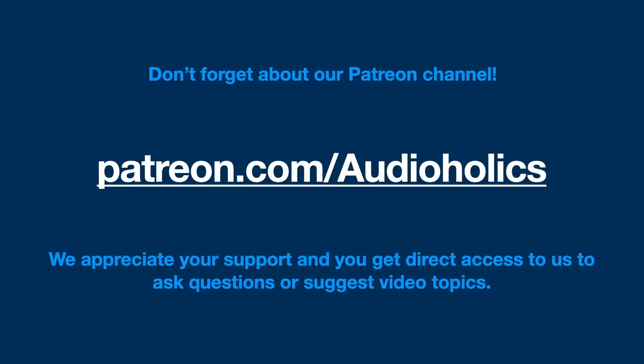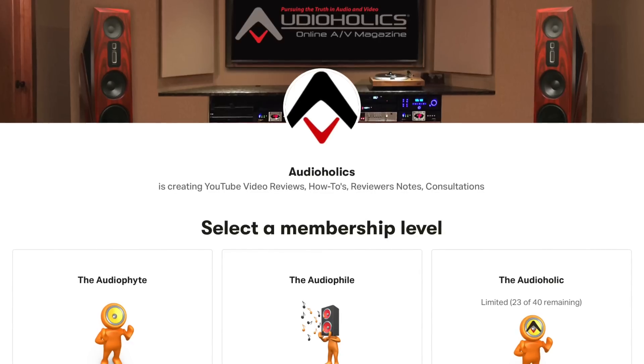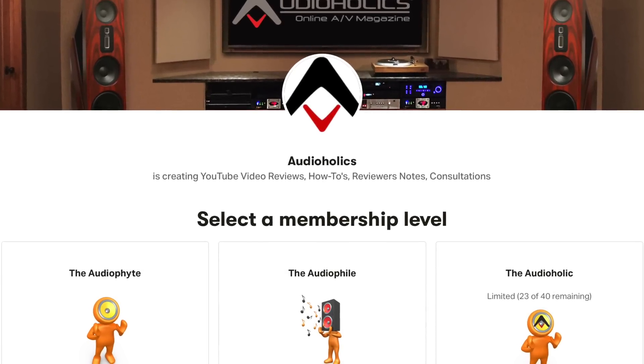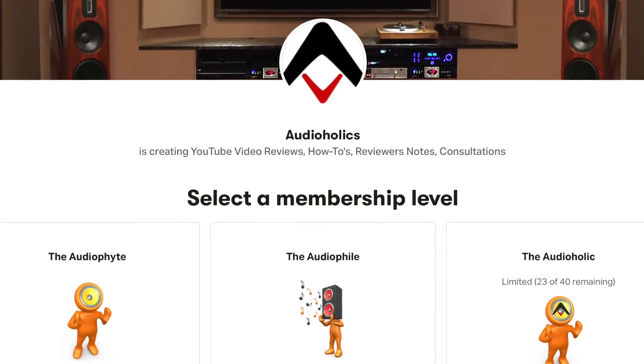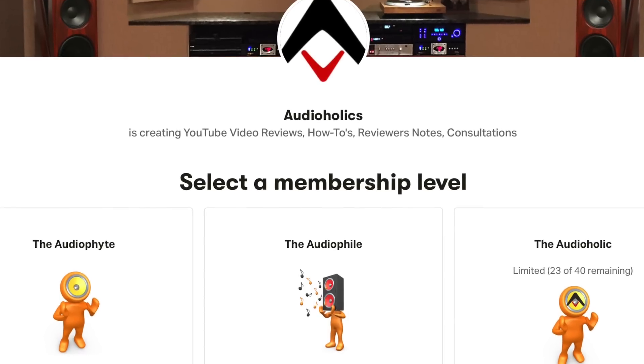Don't forget our Patreon channel at patreon.com/audioholics. We appreciate your support — you'll get direct access to us, can ask questions, and even suggest topics for future programs. I hope you enjoyed this section on room correction profiles. If you're using room correction profiles in your setup, please leave some comments below and let us know how you're using them and what benefits you've found.